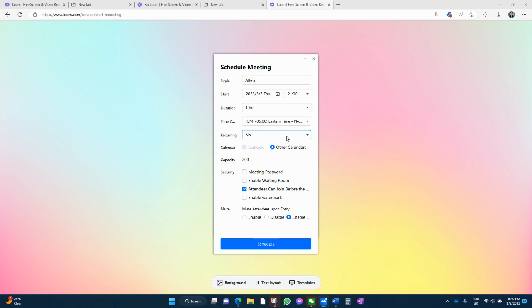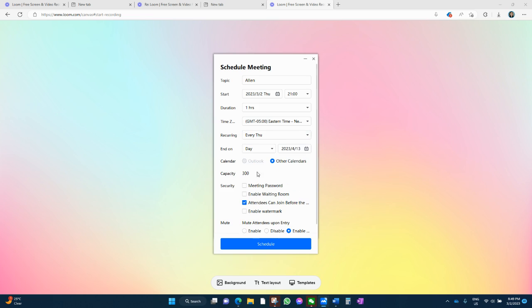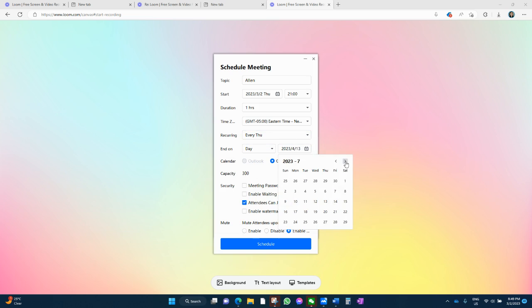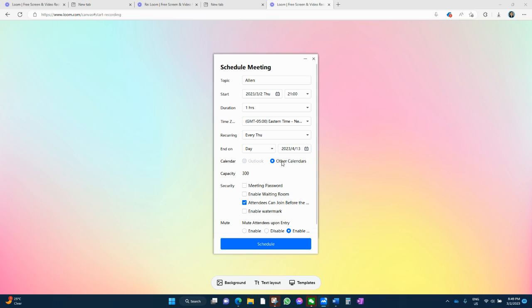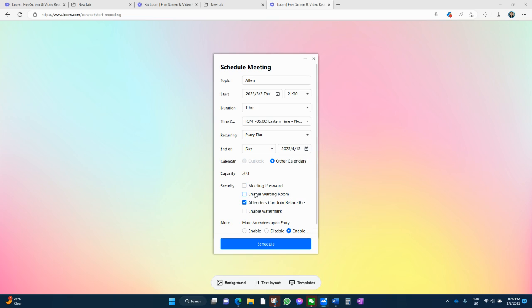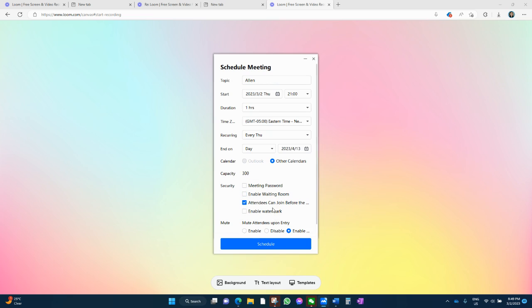Now, you can do recurring every Thursday. And I just do this off in the future. But you can save at your calendars if you want to. And there's all these other things that you can look at. So it's totally up to you. Schedule that in.